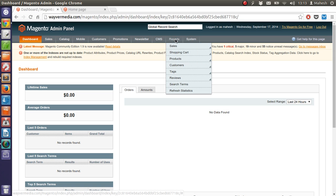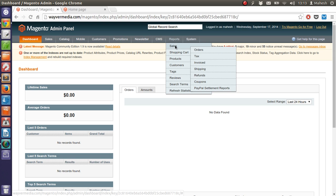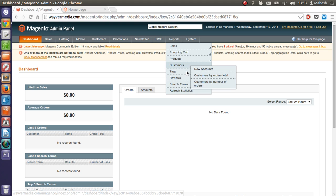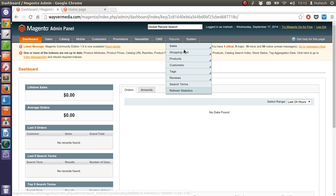Then there is reporting which gives you reporting to all the features that we have on these tabs like sales, shopping carts, product catalogs, customers, tags, reviews, search terms and stats.